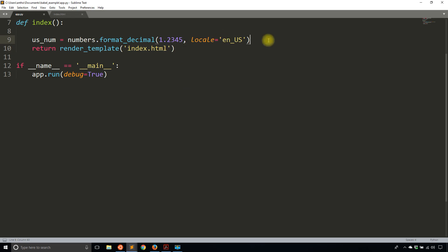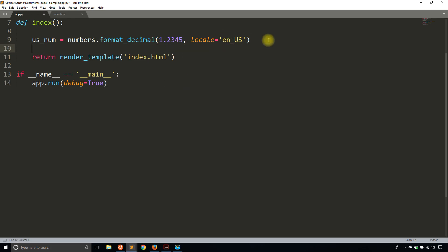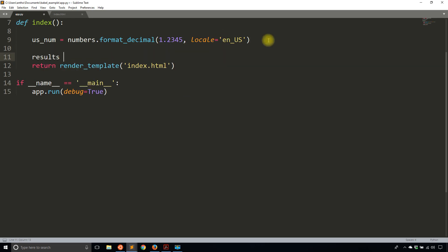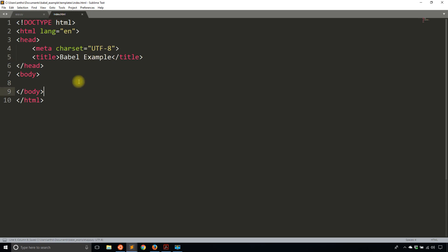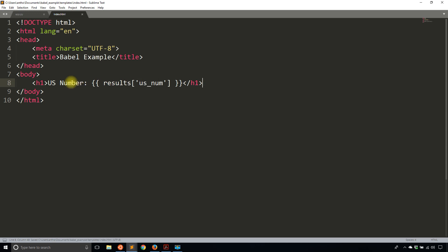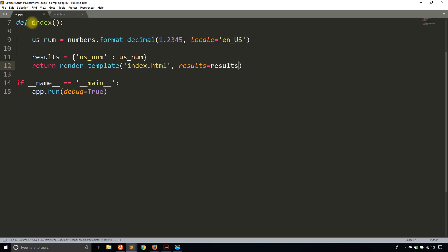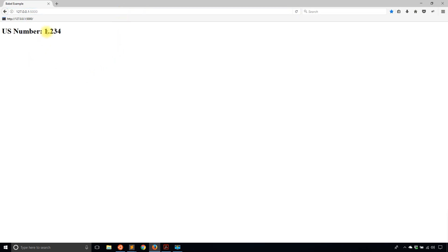I'll just add this to a dictionary first. I'll call it results. And let's say us_num is going to be us_num, just to make what I need to pass to the template a little easier to manage. So results equals results. And then what I'll put here is a header, US number. And then I will add in the results us_num. I will then close this out. And from there, I can see what this number looks like in the United States. So 1.234. So that looks familiar to me.